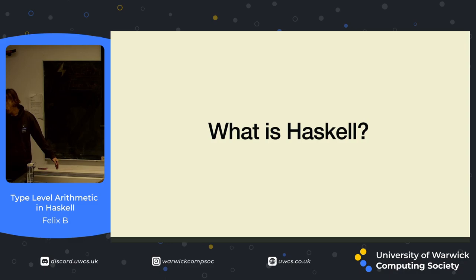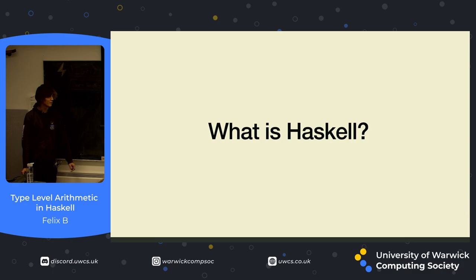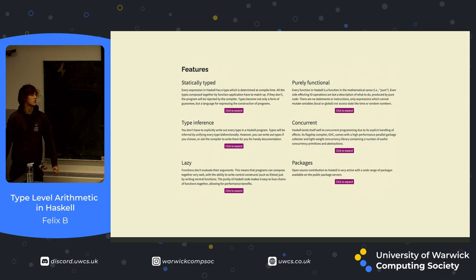But first of all, what actually is Haskell? I know a lot of people here might have done Haskell in the past, but a lot of people might not have. It's a programming language, first of all. It's got a lot of really nice features, but there's two that are kind of going to be important today.